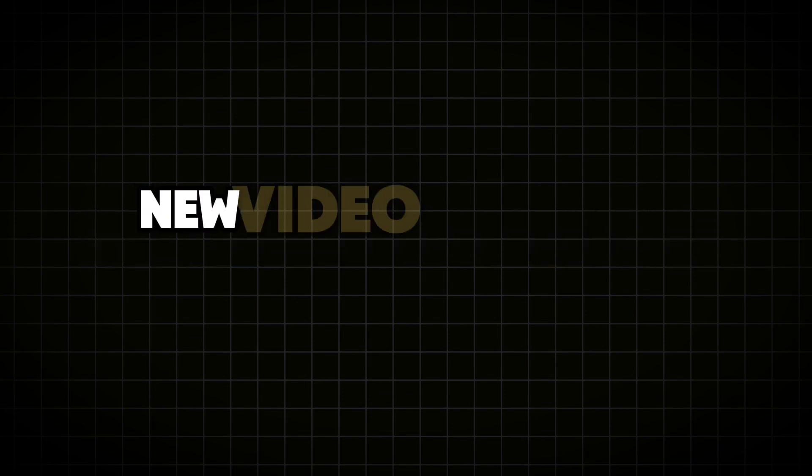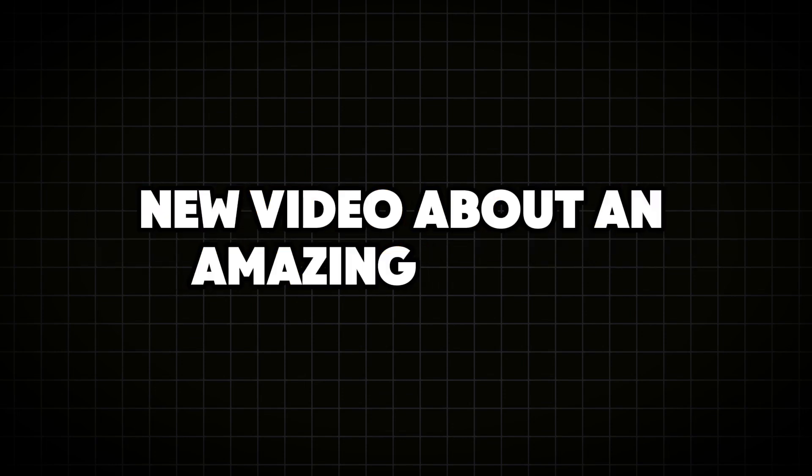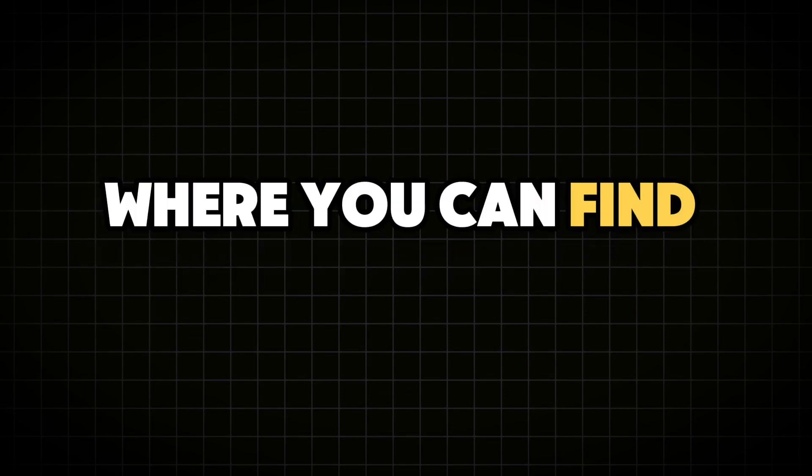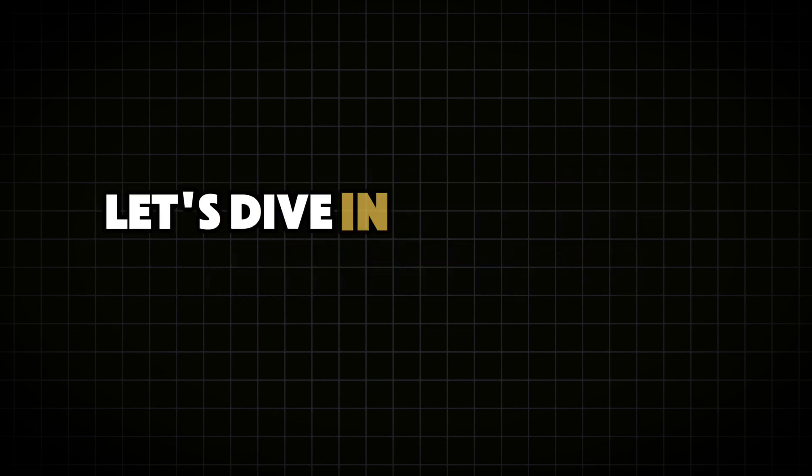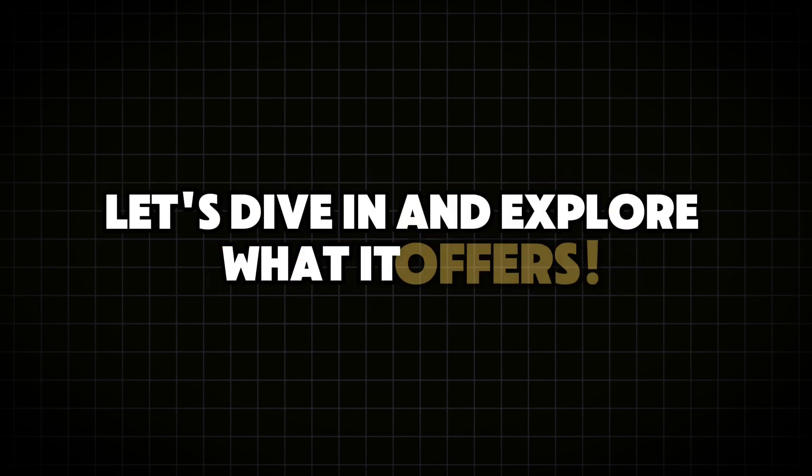Hey everyone! Today I'm excited to share a new video about an amazing website where you can find a variety of AI tools all in one place. Let's dive in and explore what it offers.